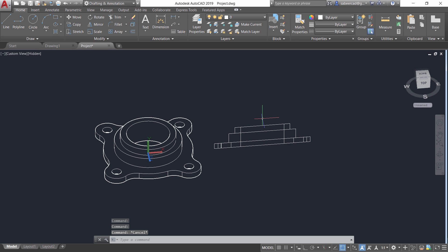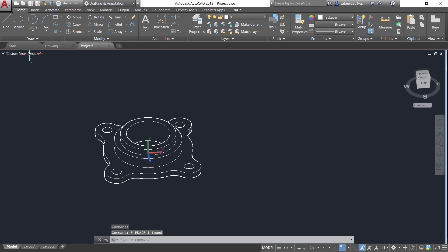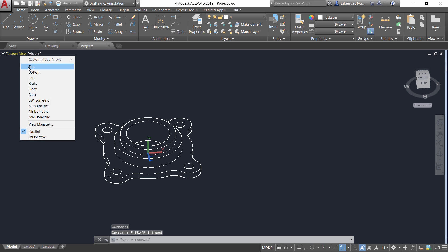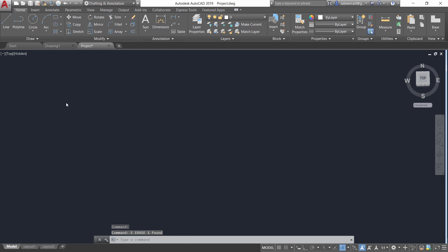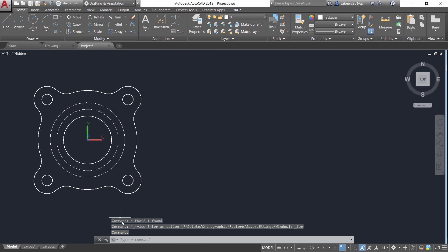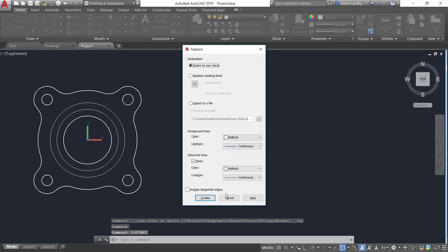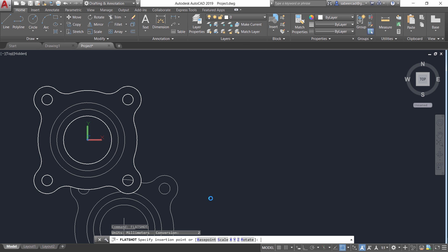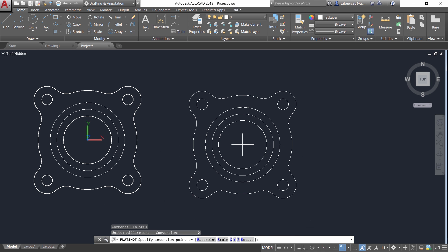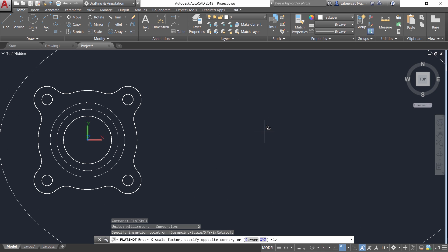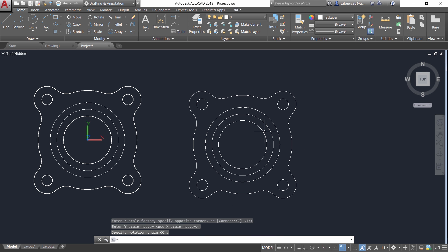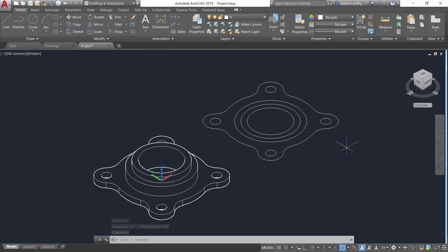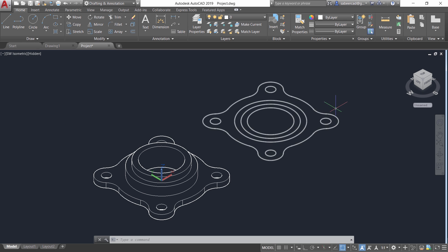Likewise you can also create a drawing of the top view. I'll erase this. Now let's go to top. Now I'll again give flat shot command and create drawing of the top view. Now give enters. Now you can switch over to the isometric view and you can see that this drawing is created from this 3D model.